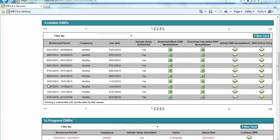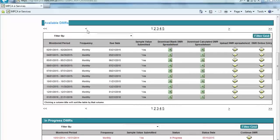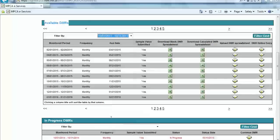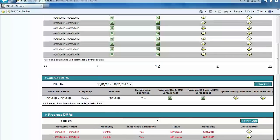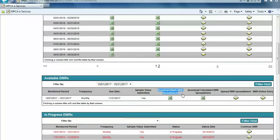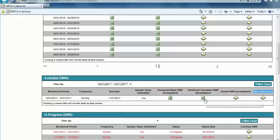After submitting the sample values spreadsheet, locate the corresponding DMR within the Available DMRs section. You can navigate between DMRs using the arrows or number links at the top and bottom of this section, or use the drop-down window to select the appropriate date and click the Filter Grid button. Once the appropriate DMR has been identified, a user will use one of three options for DMR submittal: the Download Blank DMR Spreadsheet option, the Download Calculated DMR Spreadsheet option, or the DMR Online Entry option. In our example, we will utilize the Calculator tool by clicking the icon in the Download Calculated DMR Spreadsheet column.